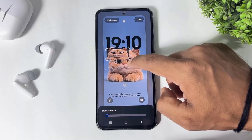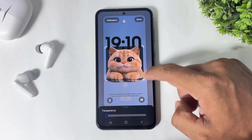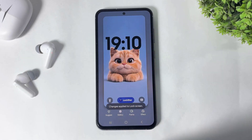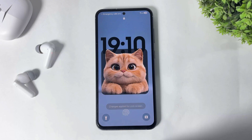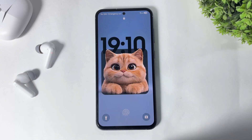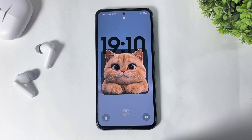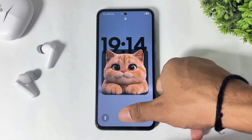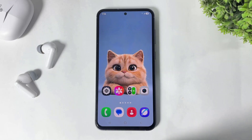You can see before the update I set the depth effect like this on my Galaxy device, but after the One UI 8 update you can see a border around the image and it's not applied perfectly on the lock screen. This is the depth effect problem after One UI 8 update on all Galaxy devices. But in this video I'm going to show you how to fix this problem — how to set depth effect after One UI 8 update on any Galaxy device.